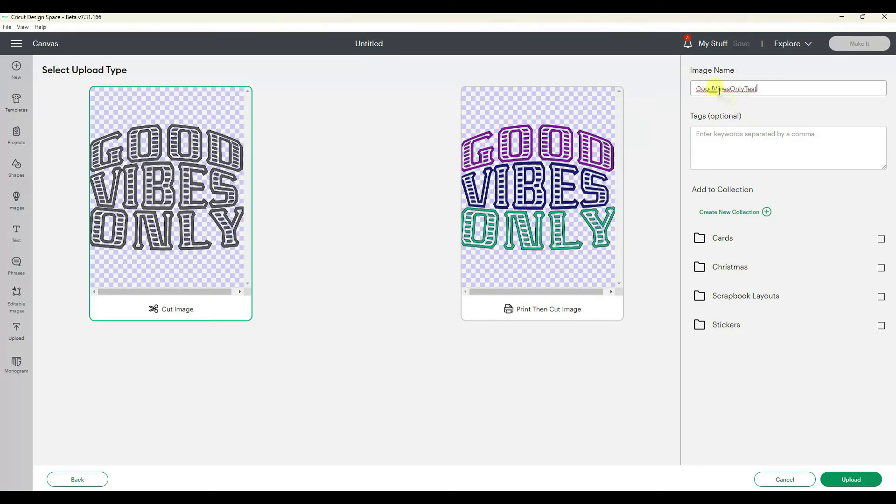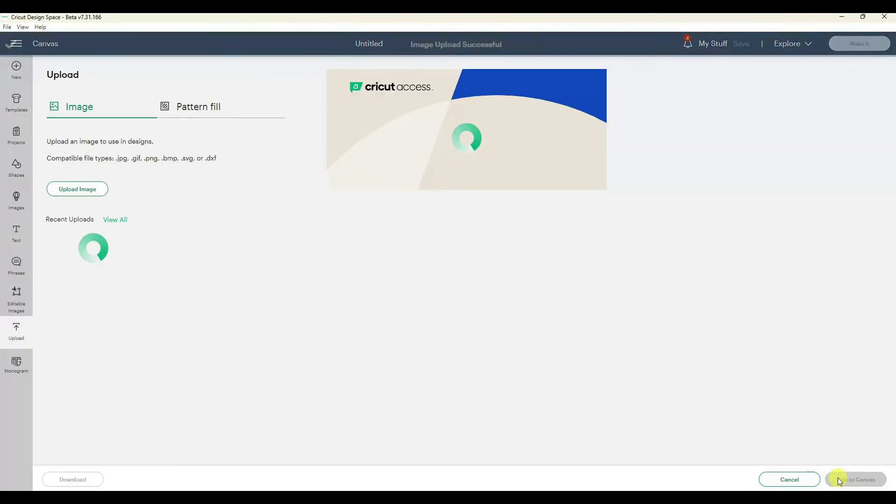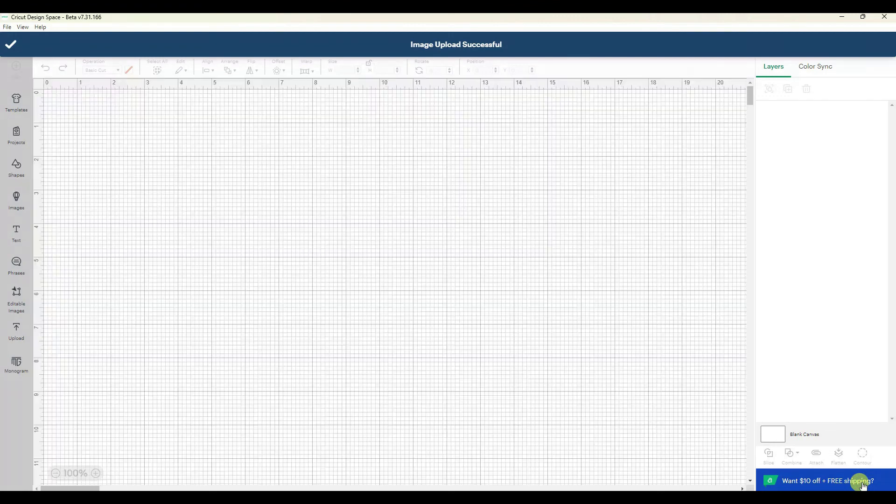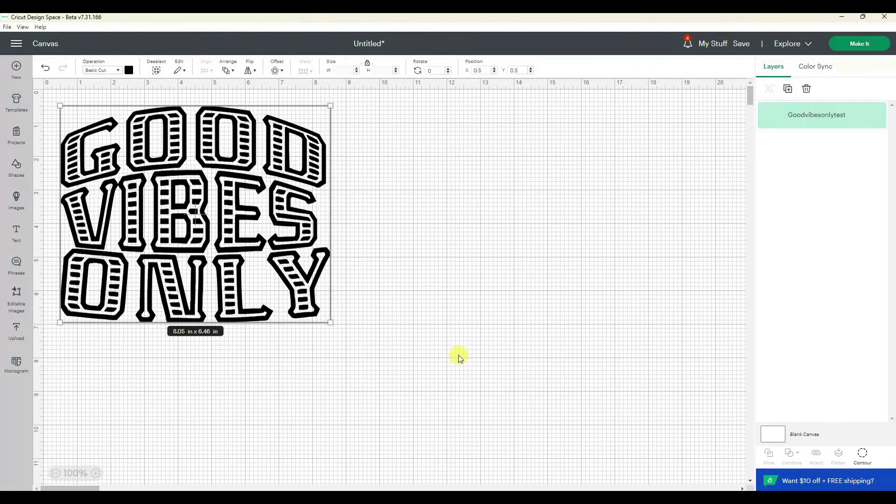So I'm going to call this good vibes only test and go upload. So now I can add that to my canvas.